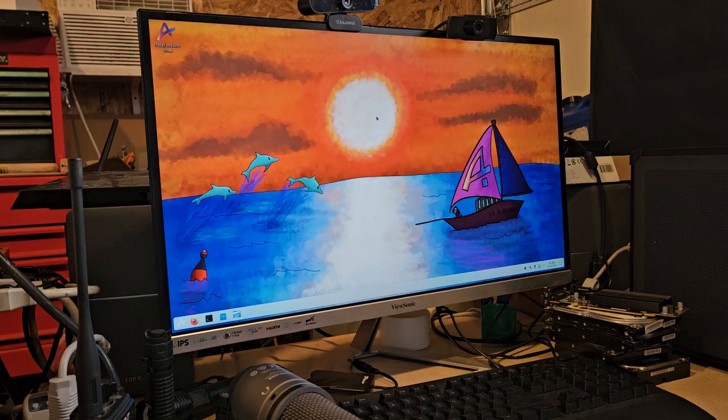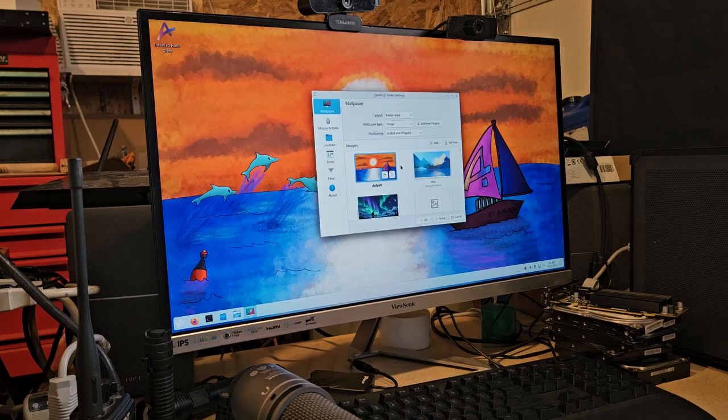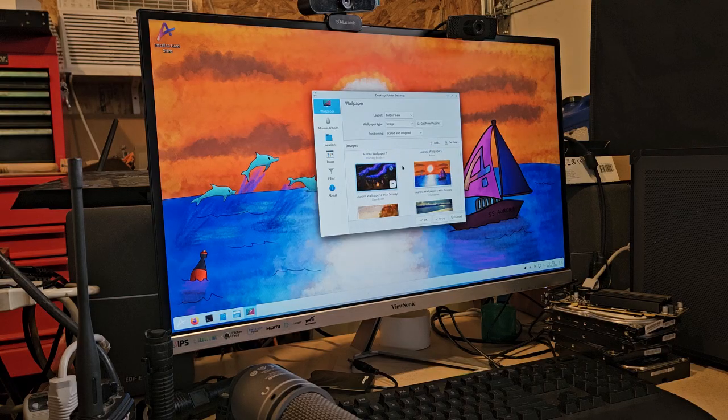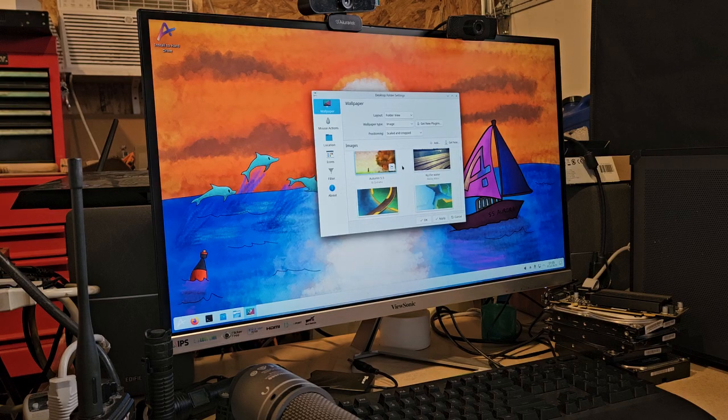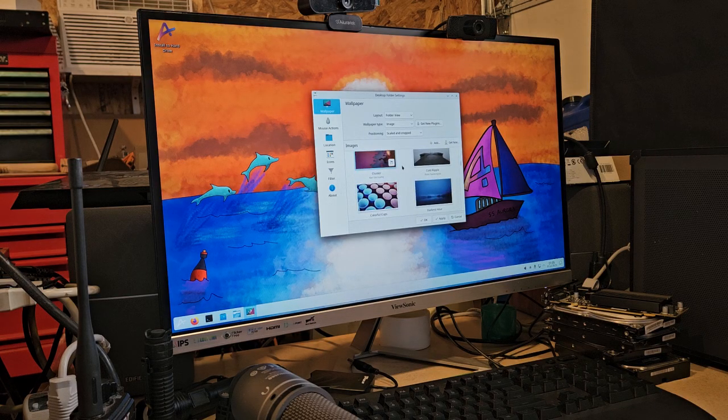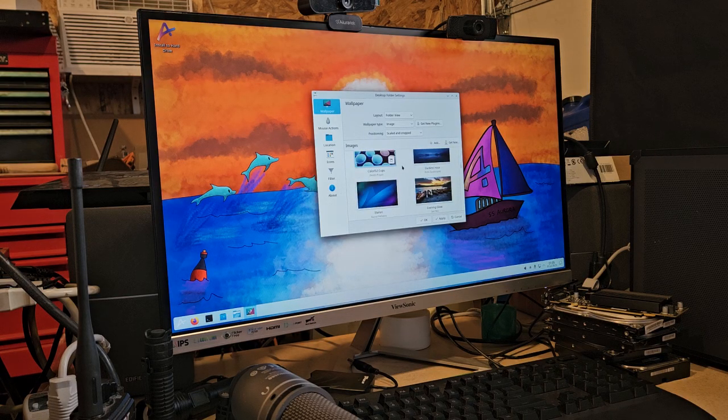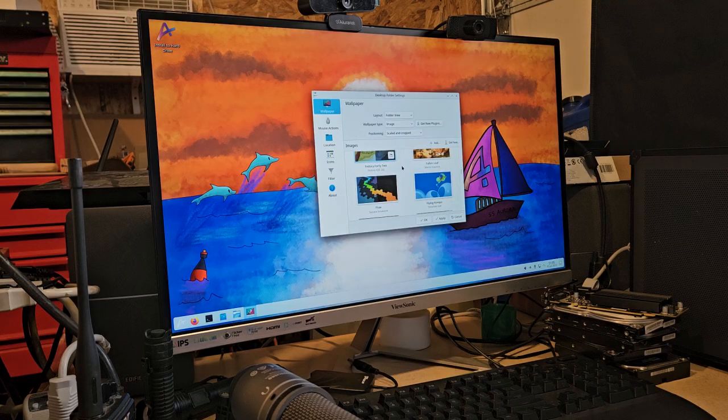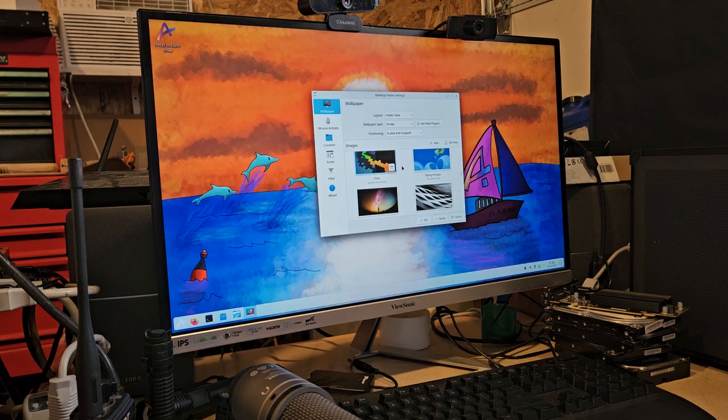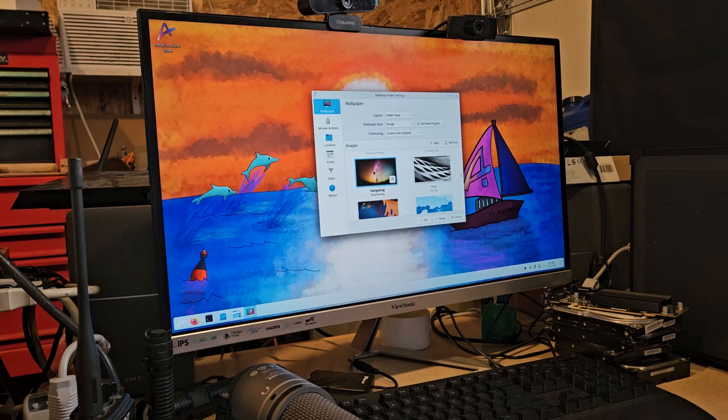Let's see the display configuration. These are just the wallpapers that they have available. It really has no bearing on the system at all. A lot of these are shared with other versions.